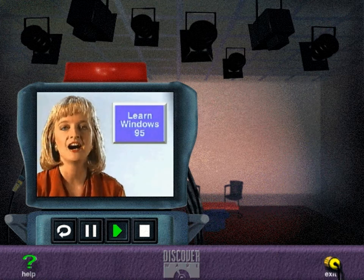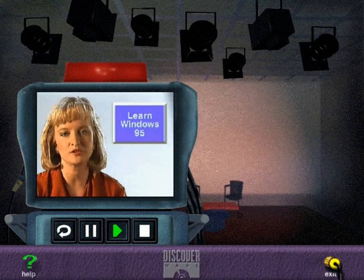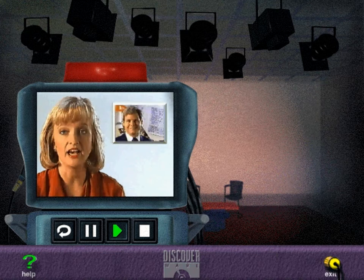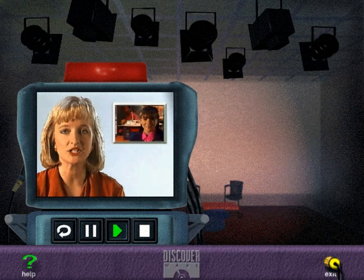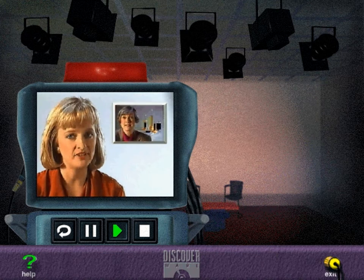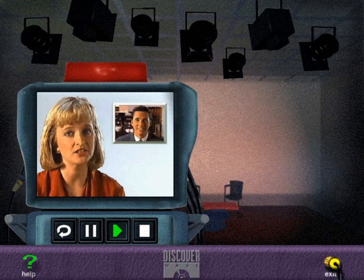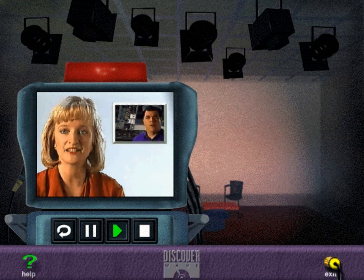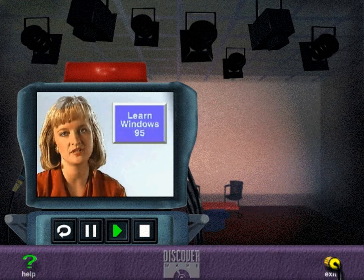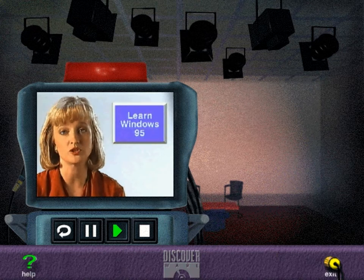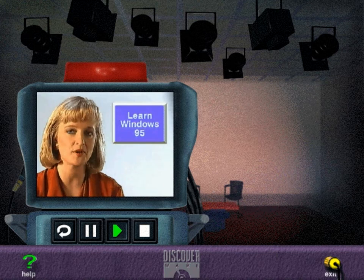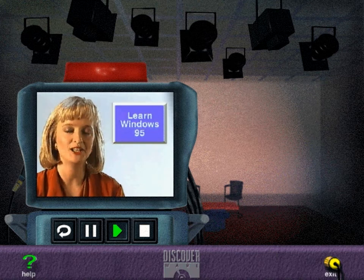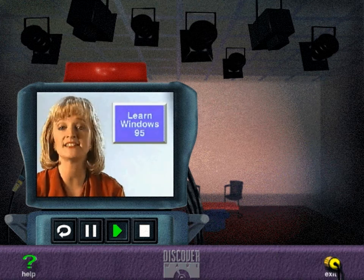As your host, I'll introduce you to a number of interesting guests: an architect, a travel agent, a professor, a sales manager, and a technician. They're all Windows 95 users who will share their knowledge and experience with us.